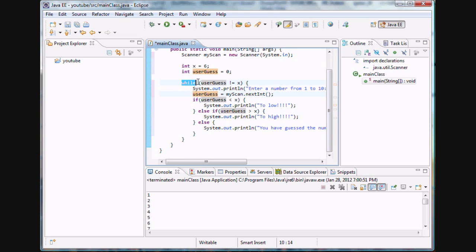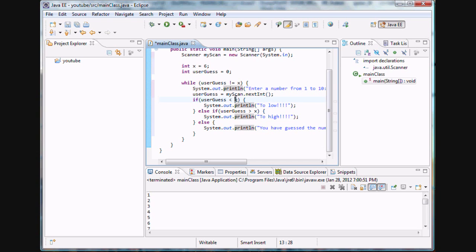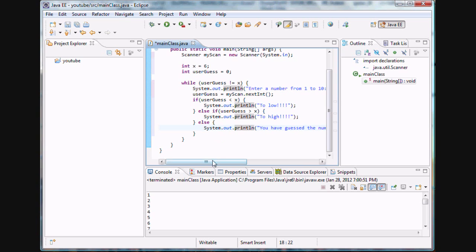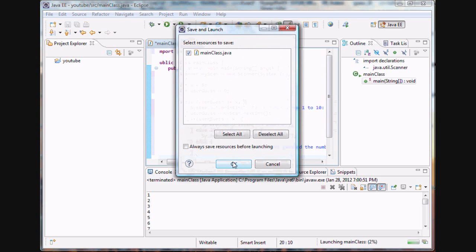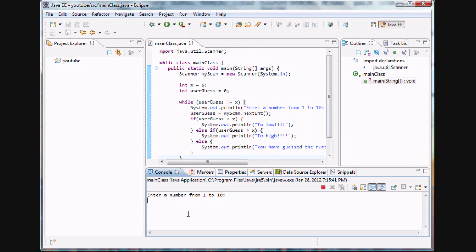So while user guess is not equal to x — if his guess is wrong, we prompt him to enter a number again and give him advice: if it's less than x, say 'too low'; if it's greater than x, say 'too high'; or else, the user guess equals x and we print an encouraging statement. When the code loops again, since user guess equals x, the condition is false and the compiler moves on.